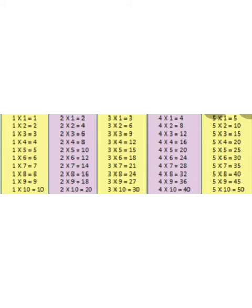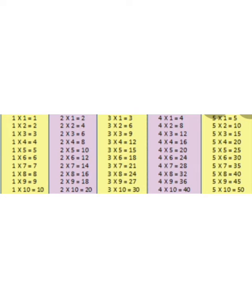Now 2. 2, 1 is 2. 2, 2 is 4. 2, 3 is 6. 2, 4 is 8. 2, 5 is 10. 2, 6 is 12. 2, 7 is 14. 2, 8 is 16. 2, 9 is 18. 2, 10 is 20. Very nice.